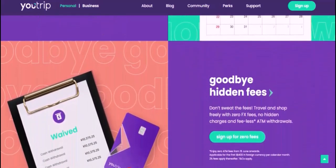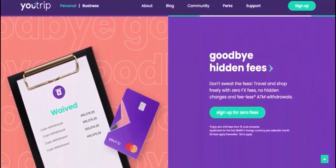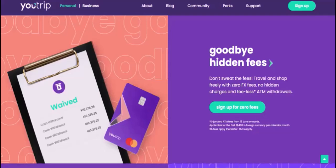So the next time you're planning a vacation, be sure to consider using U-Trip. It could be the secret to saving money and enjoying your travels to the fullest. Thanks for watching, and until next time.